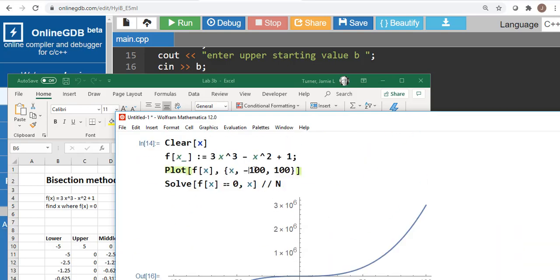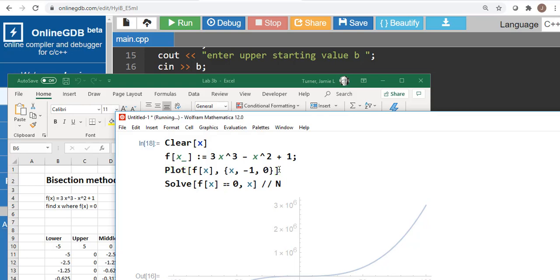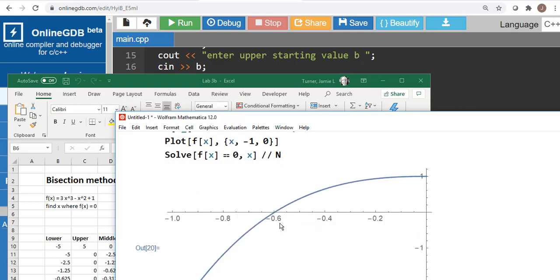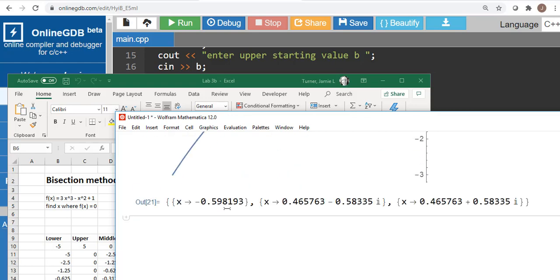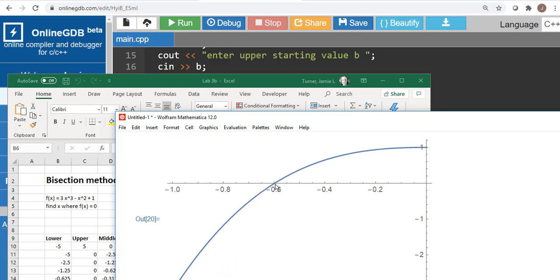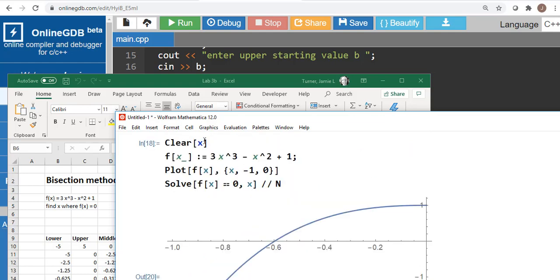If I change that graph to zoom in from negative 1 to 0, you can see right there at x equals 0.59 that function crosses zero. Let's say it's some horribly complex function and we don't want to go through the algebra to solve it.